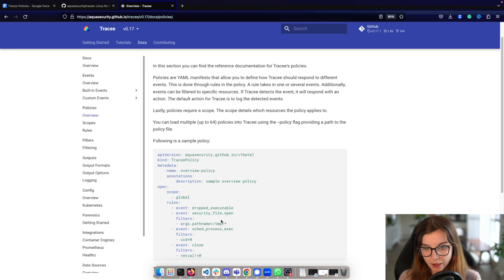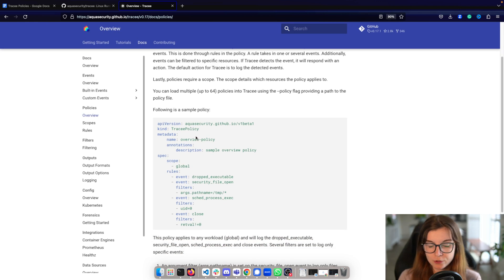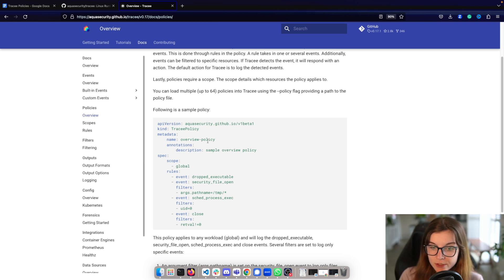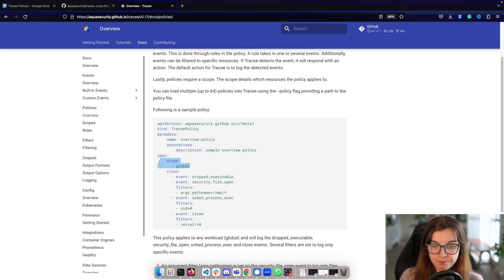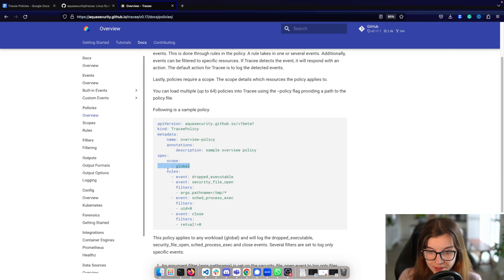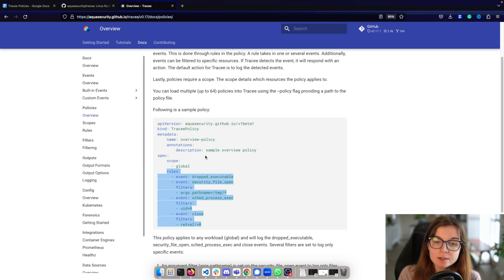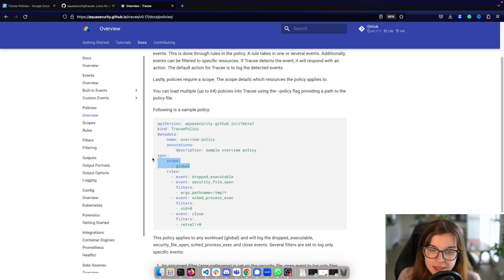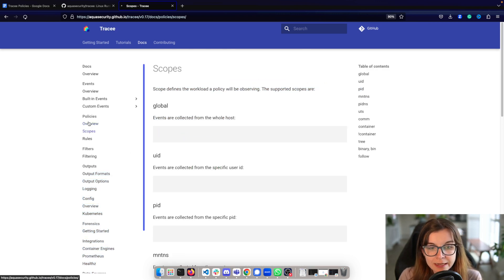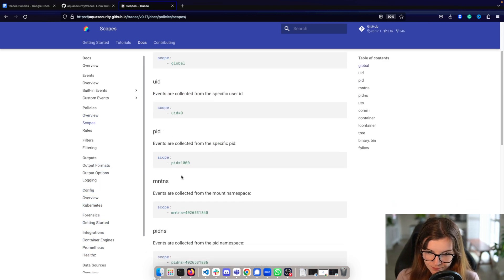Tracy events specify how Tracy should respond to different events within your cluster. Here's an example of a Tracy config map or Tracy policy within the config map. As part of the Tracy policy, we specify the scope — basically the resources that this policy applies to — and then the rules. The rules specify the different events that fall within that scope that Tracy is supposed to track. You can find a list of different scopes in the documentation.